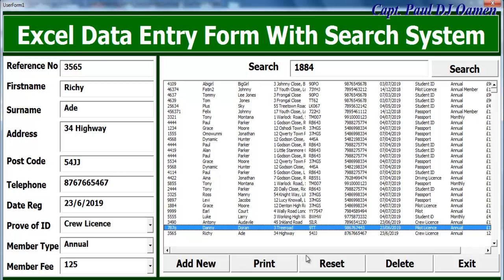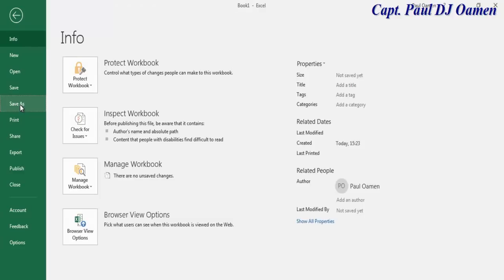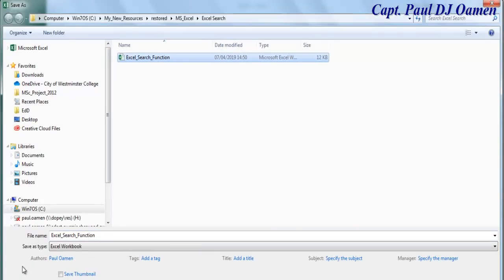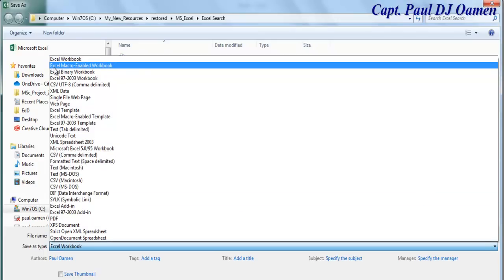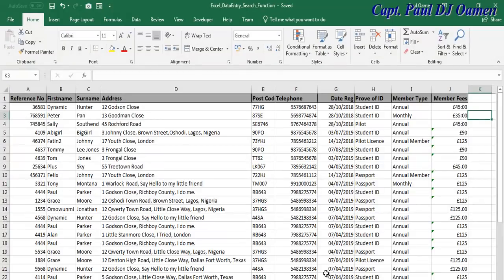I'm going to take you straight to the Excel development environment to put one of these together. Hi and welcome to Excel data entering form with a search system. The data you see I just made up, so that's no big deal. The first thing I'd like to do is go to File and save it — Save As — right in that folder. I'll call it 'Excel Data Entering Search Function.' Select the Save As type as Excel Macro-Enabled and click Save.